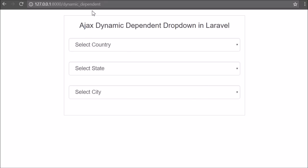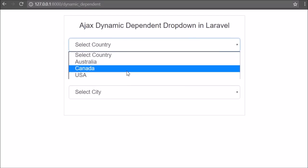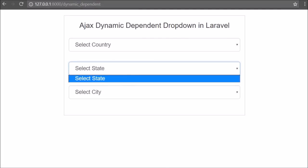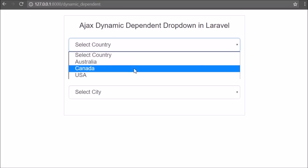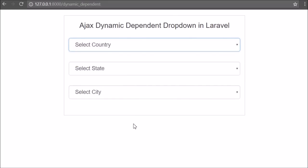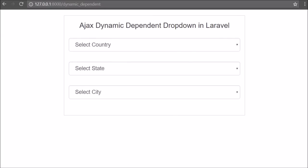In the browser we write base URL slash dynamic-dependent, and this URL loads the dynamic-dependent.blade.php view file. Here we can see three select boxes. The country select box has been filled with data, but the state and city select boxes have no data. When we select the country select box it will fill the state select box, and when we select the state select box it will fill the city select box data.